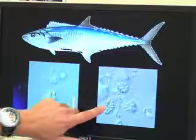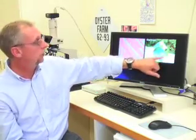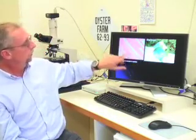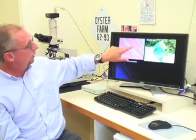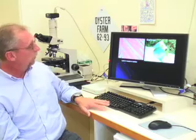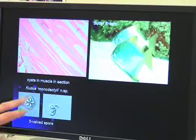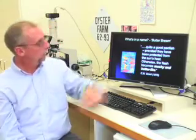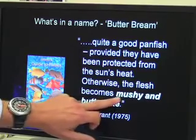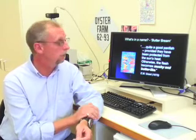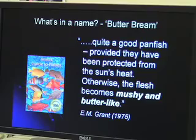The more we look, the more we're finding. This is a local butterbrim — you can find these all over South East Queensland. Here's a section through the muscle of the butterbrim, and all these slightly darker granular-looking bits are cysts of one of these parasites in the muscle. In Ernie Grant's Fisherman's Guide, he said they're quite a good panfish provided they're protected from the sun's heat — otherwise the flesh becomes mushy. Our research has shown that about 75% of these butterbrim are infected with that parasite, and that's the reason their flesh becomes mushy.